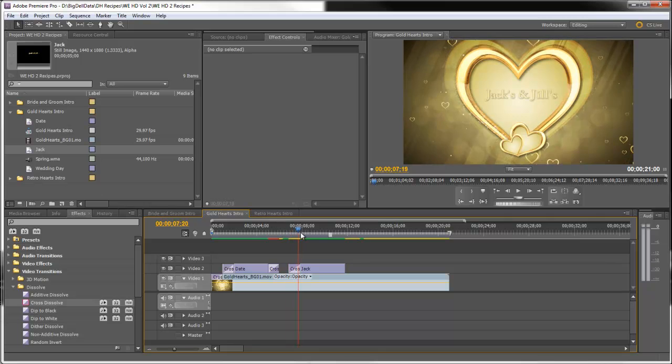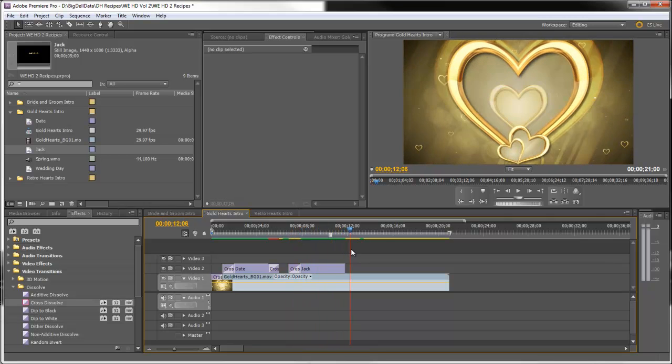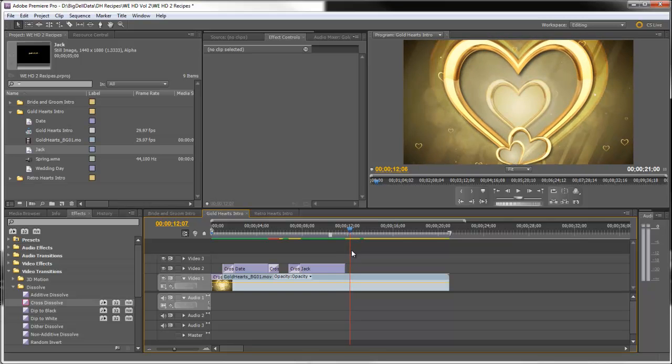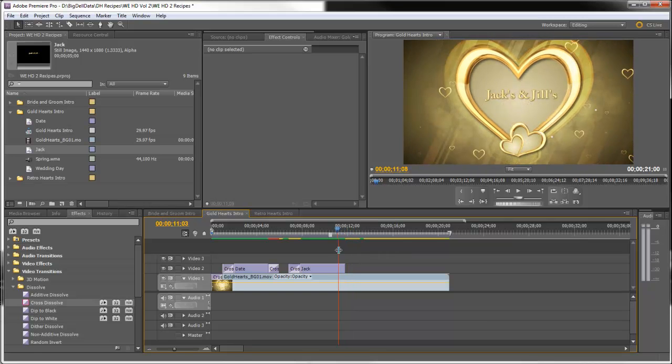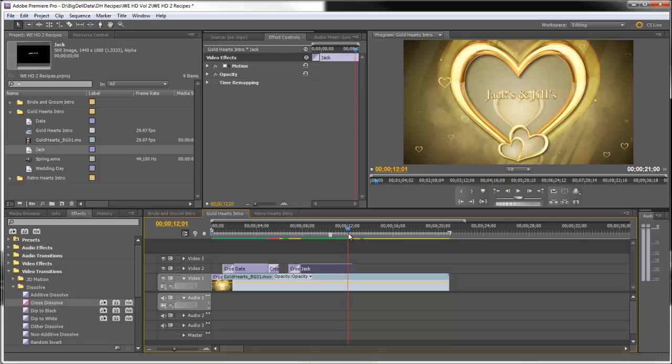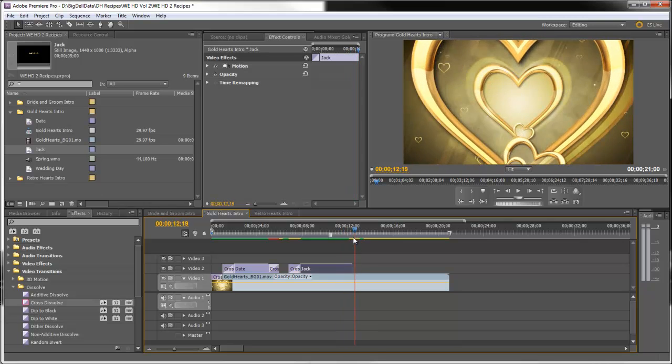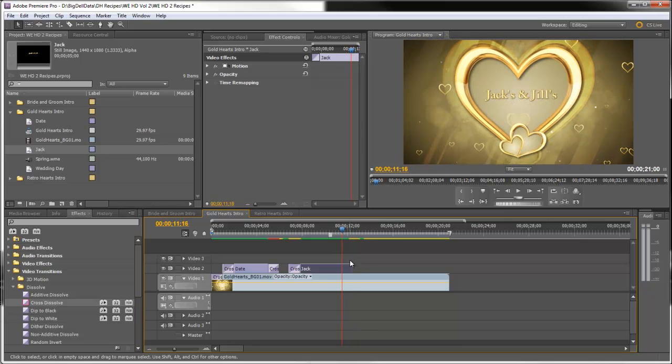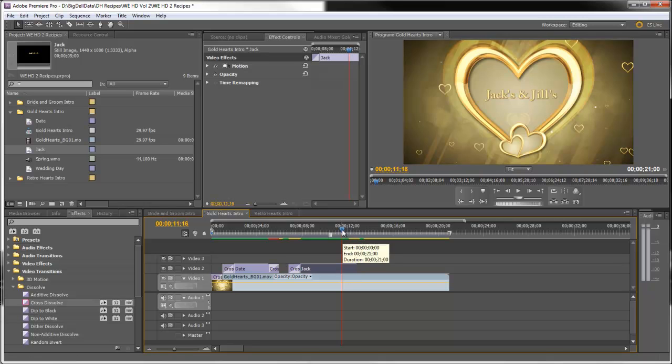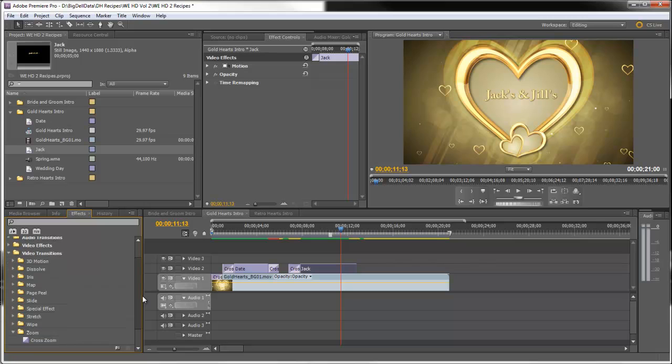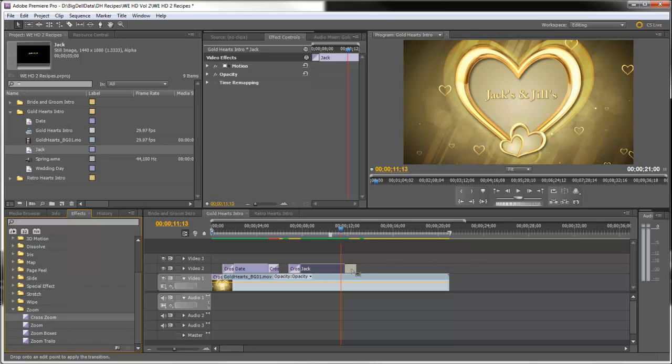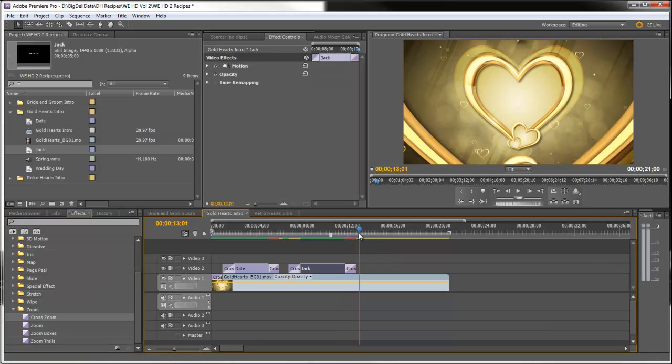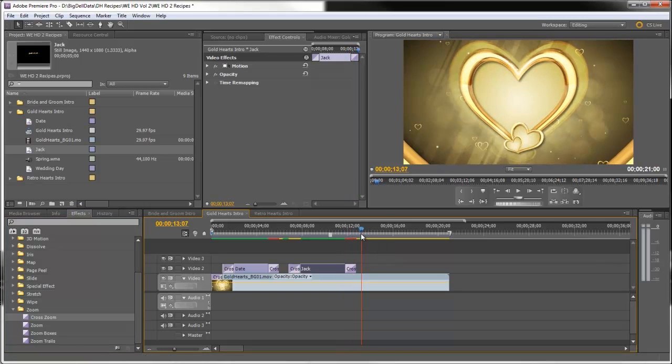And let's see where to put that zoom. Looks like we need to extend this title just a little bit so that we have it zooming as the heart zooms. Okay, so let's go down and get the cross zoom and drag it there. And let's see how we got our timing.